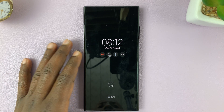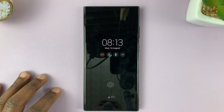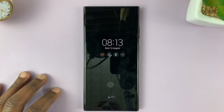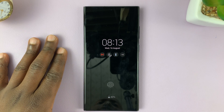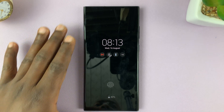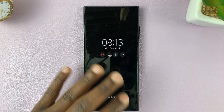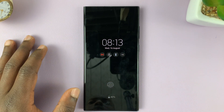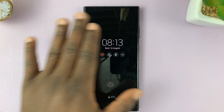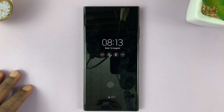I'll be showing you how to enable tap to show always on display on your Samsung Galaxy S23, instead of having the always on display always on as long as the screen goes off.